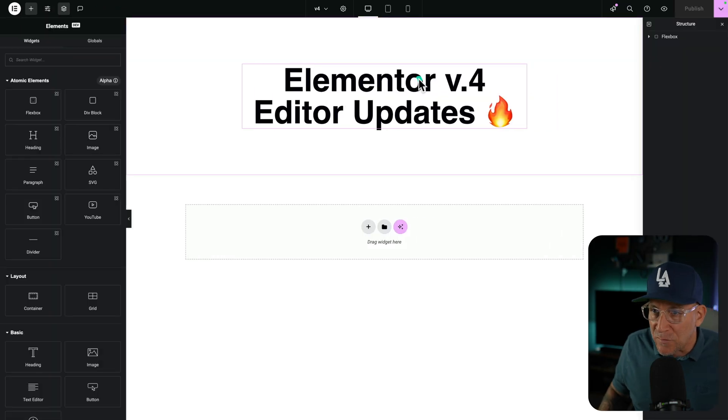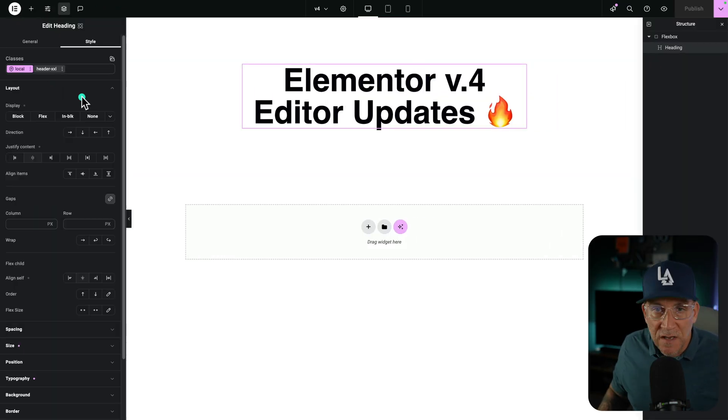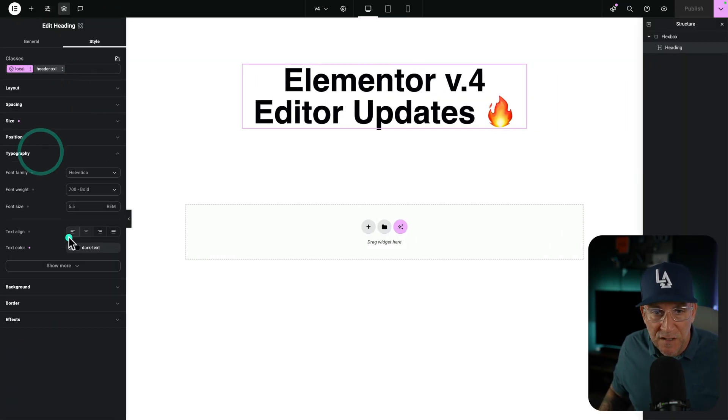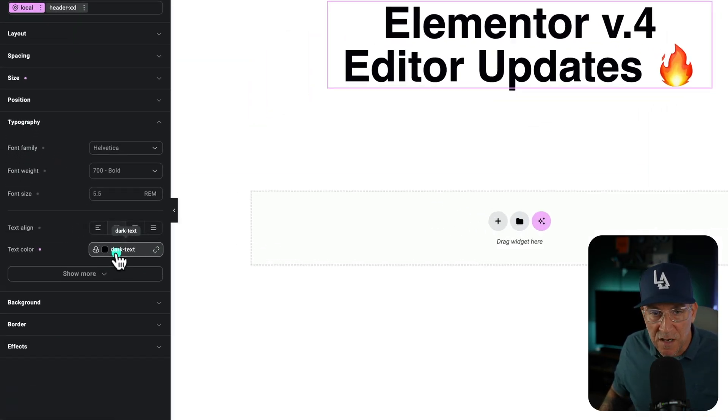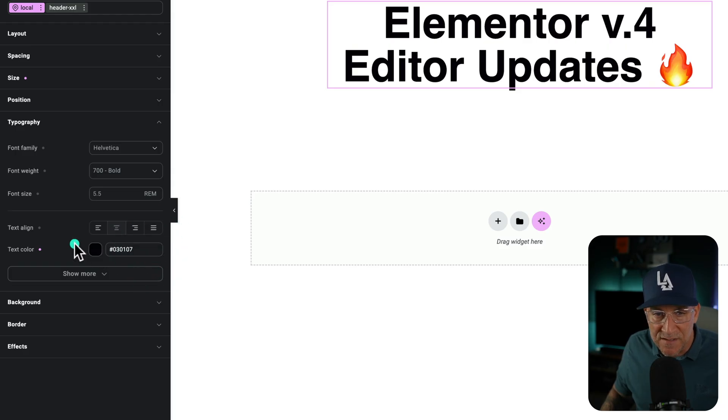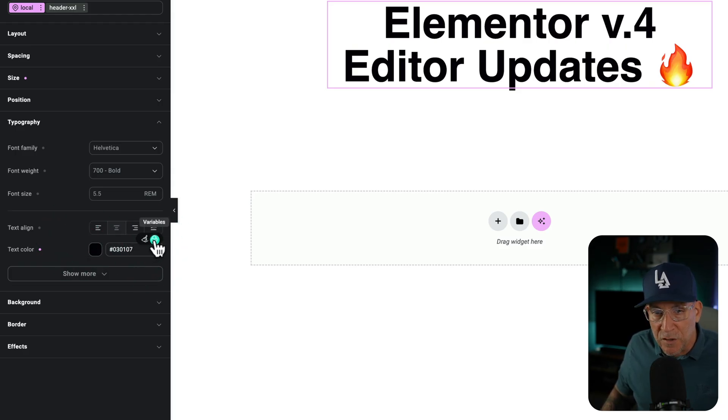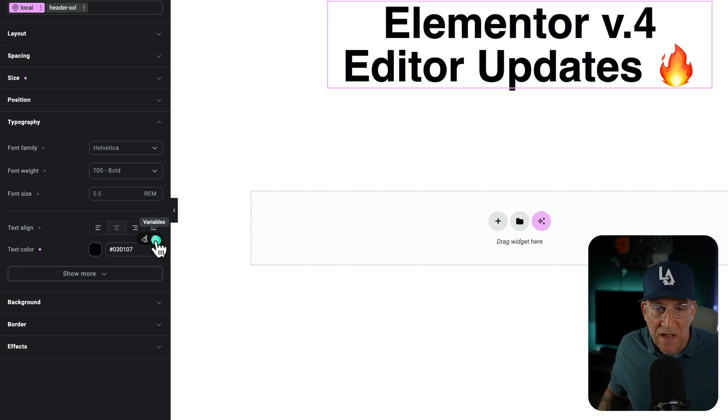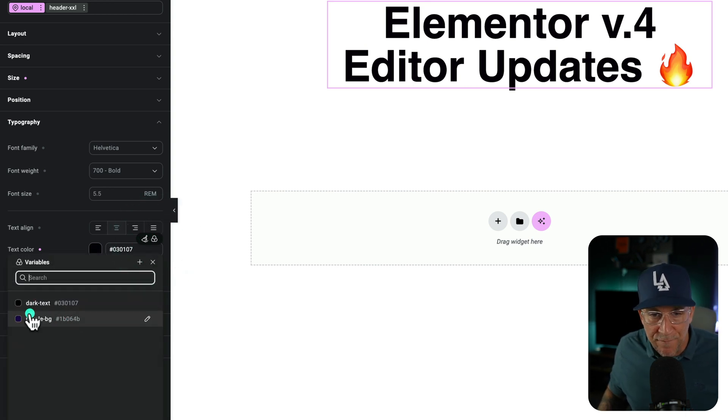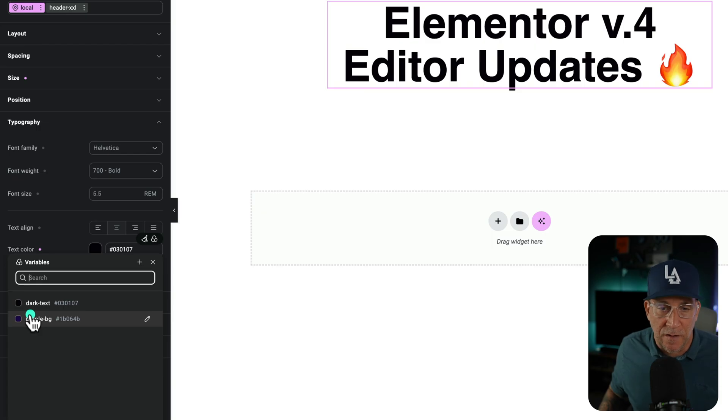So let's check out those variables. Let's go down to our typography, to our text color, and this is our new variable. Let me disconnect this. When we hover over it, you're going to see this new variable icon. We click on it and now we could choose our variables and create them right here.